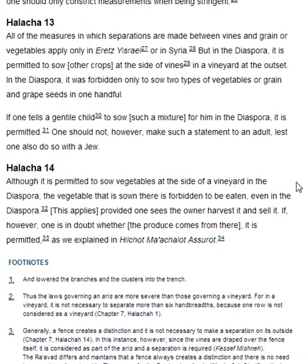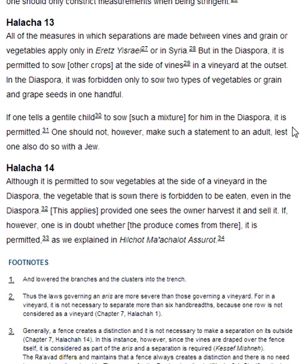Halakha 13. All of the measures in which separations are made between vines and grain or vegetables apply only in Eretz Yisrael or in Syria, but in the diaspora it is permitted to sow other crops at the side of the vines in a vineyard at the outset. In the diaspora it was forbidden only to sow two types of vegetables or grain and grape seeds in one handful. If one tells a Gentile child to sow such a mixture for him in the diaspora, it is permitted. One should not, however, make such a statement to an adult, lest one also do so with a Jew.